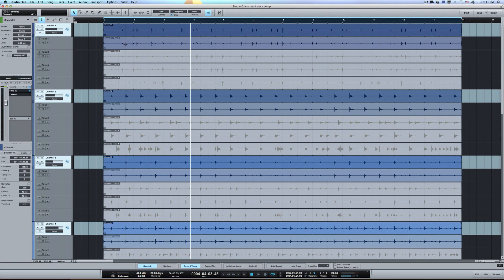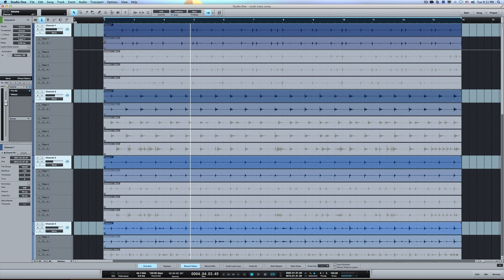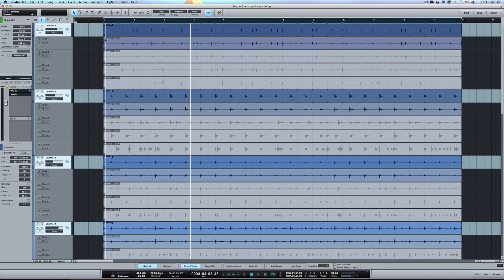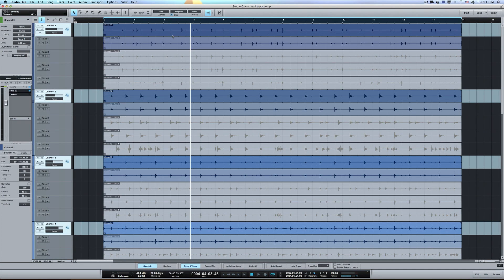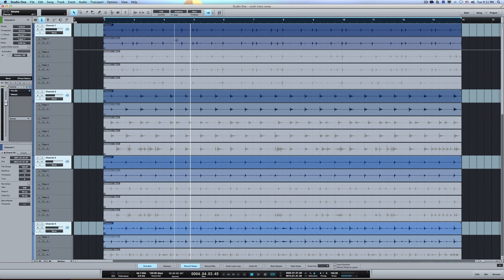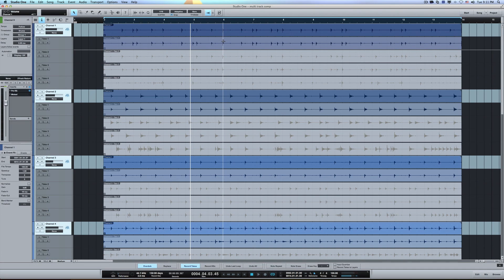So for instance, if you wanted to try comping some different parts together, you'd say, okay, well this was take one. So with this crosshair up, which automatically comes up, if I select that, actually I'm going to start back here.